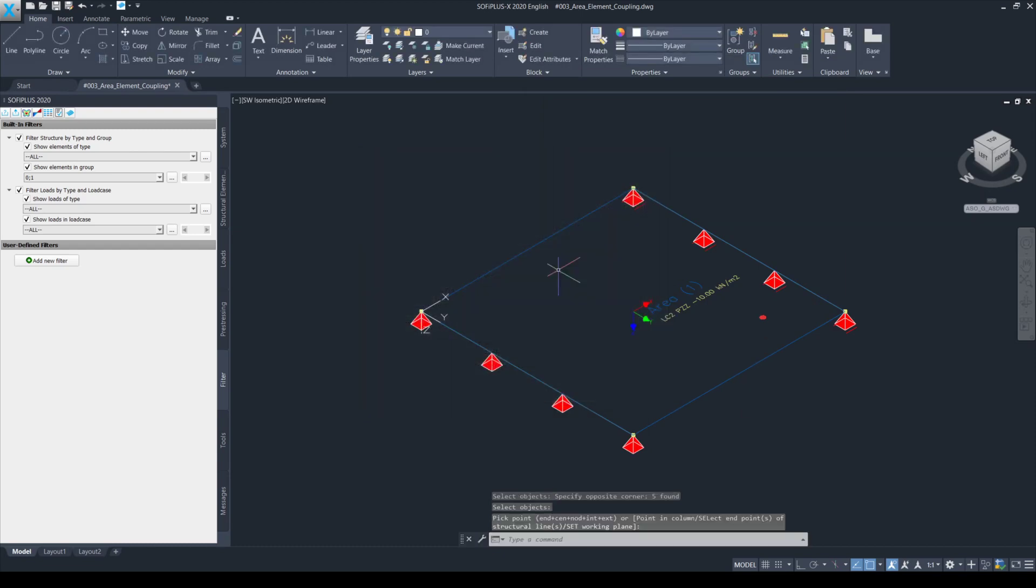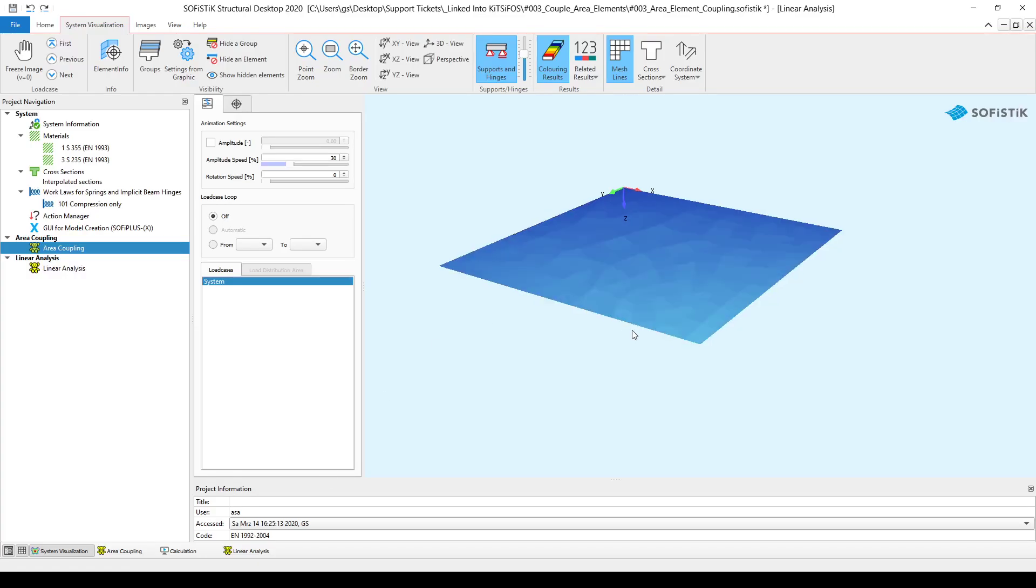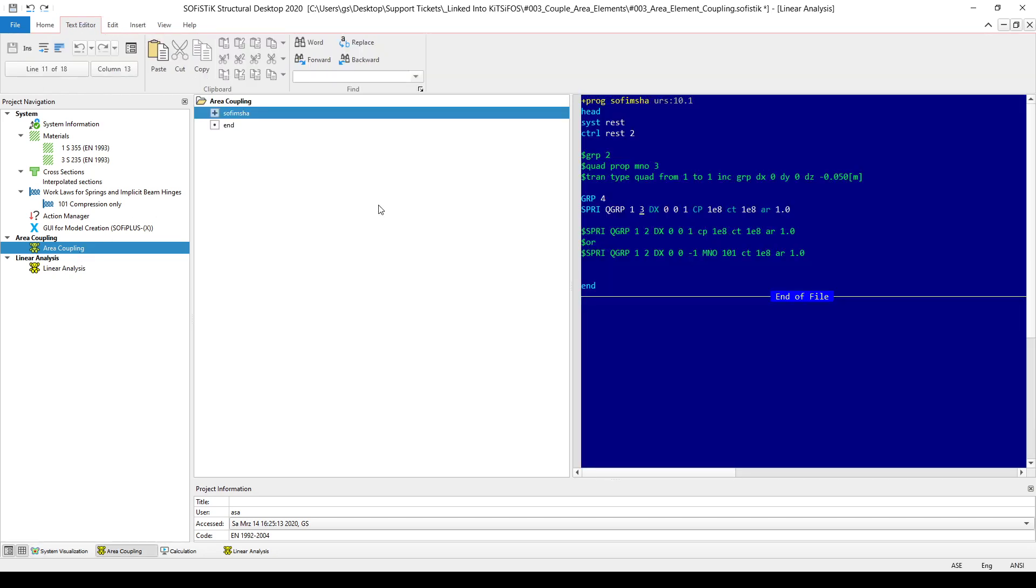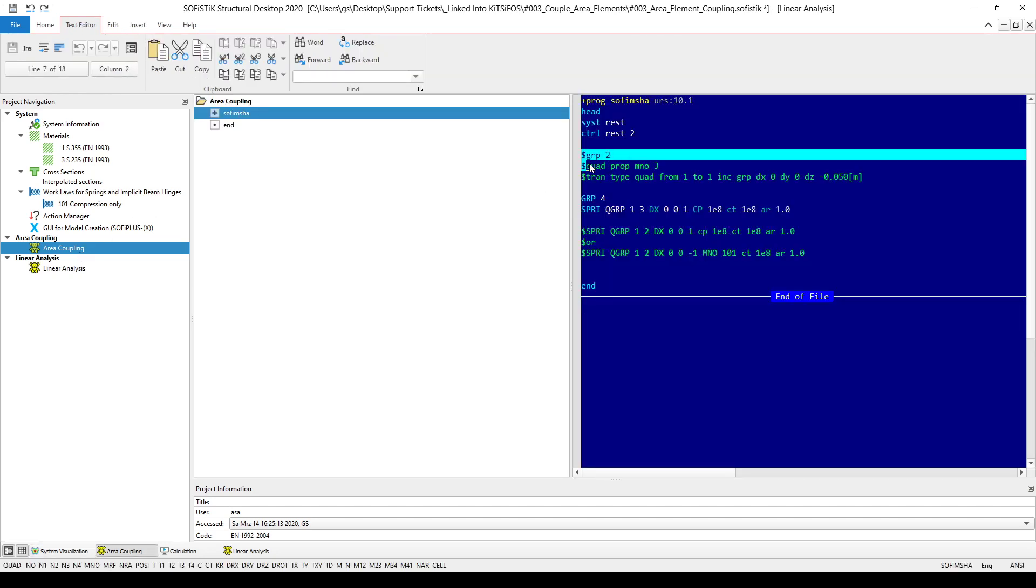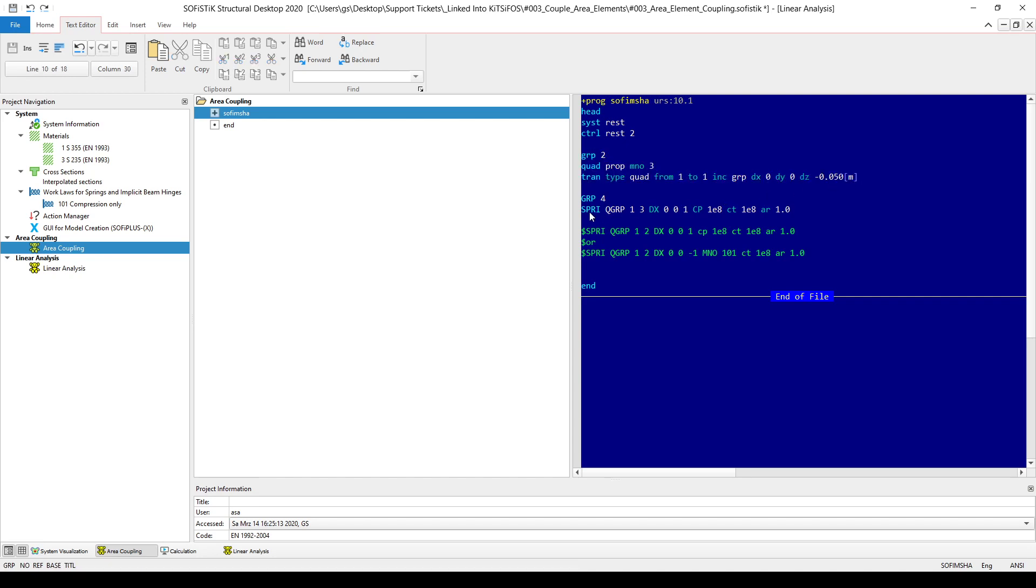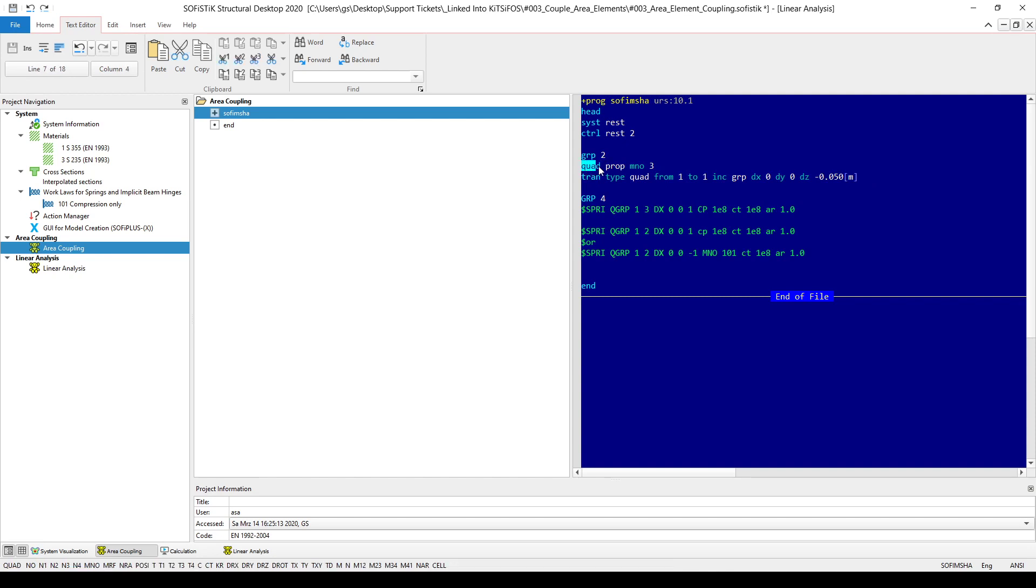And now, as you can see, I'm only getting one structure area in group number one. What you need to do in this case is simply create or copy, create a new quad element by copying it. What I'm doing here is actually first, I'm creating new quad elements in group number two. I'm creating new quad elements with material number three.